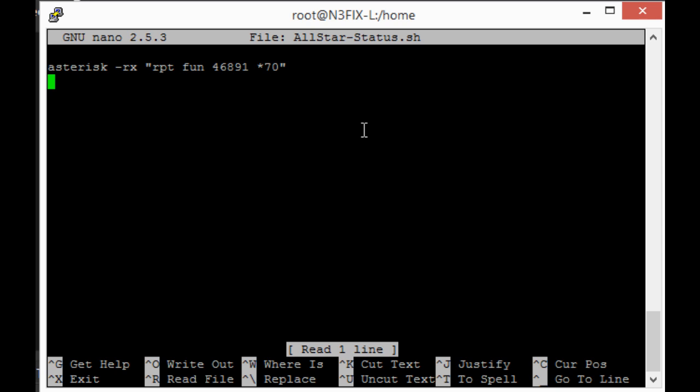Once it's saved, I can ask she who must not be named, here on her website under Smart Home, to discover new devices. She will say that it is discovered. And you treat it like it was a home automation device - you're going to turn it on or off. Here it is, All-Star Status. It's emulating a Royal Philips electronic smart device.